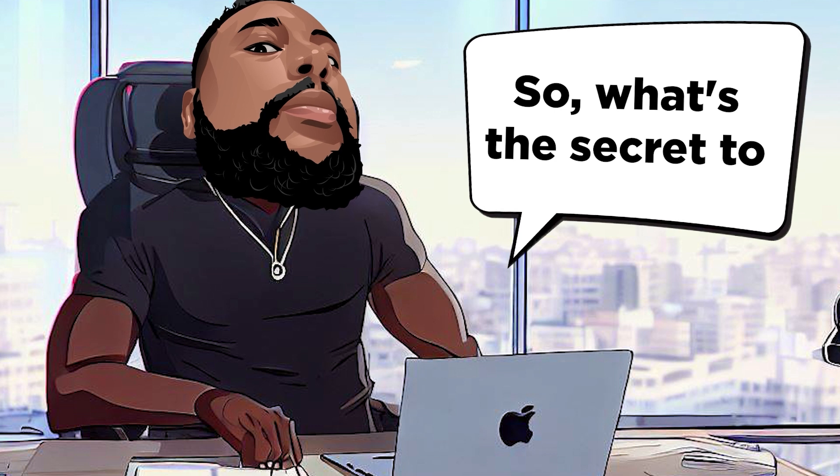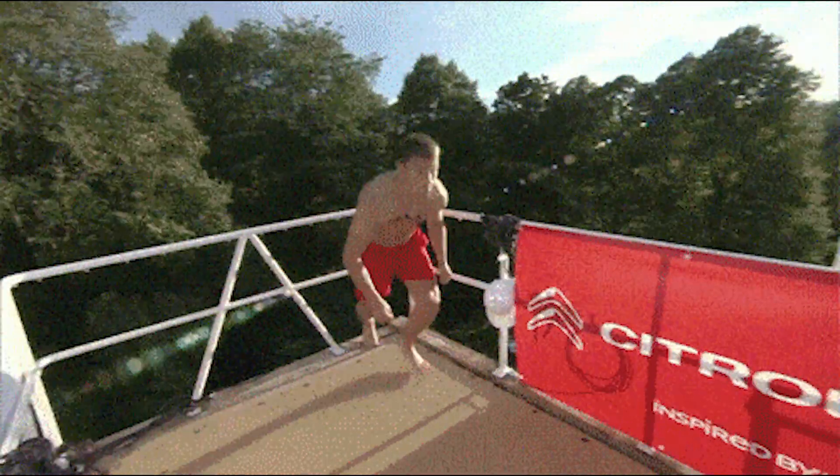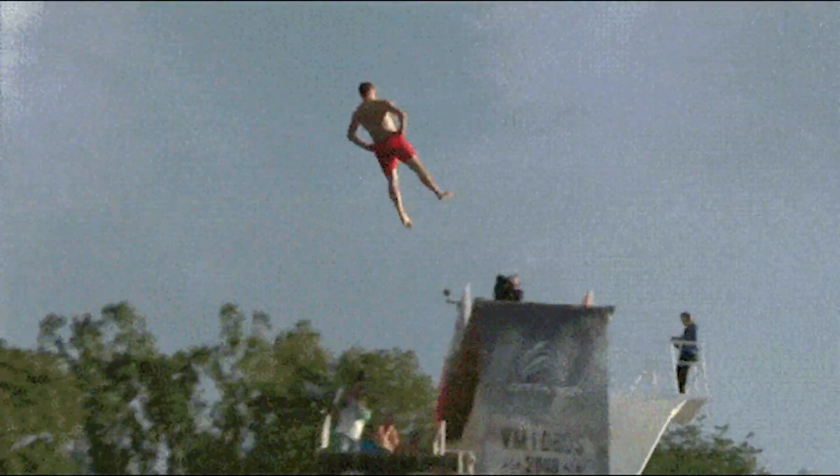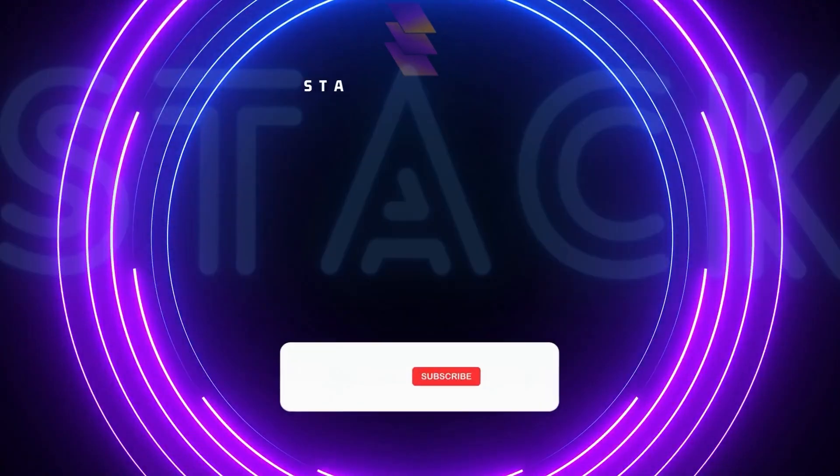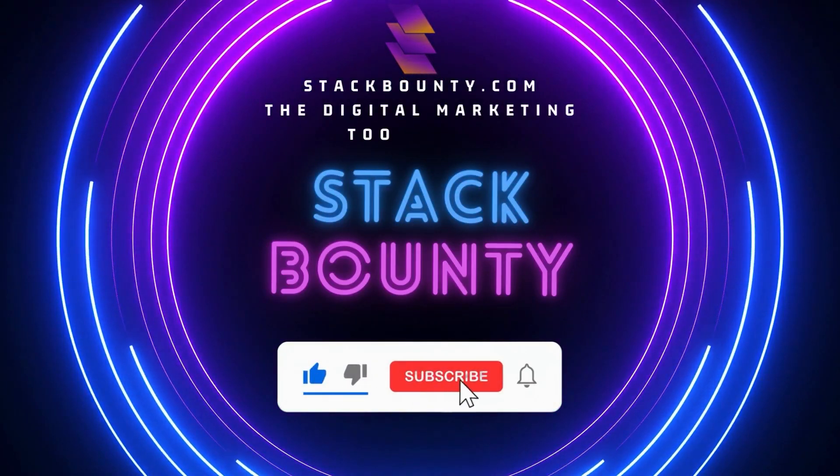So what's the secret to streamlining collaboration? Dive in with me and let's declutter that digital life. Welcome to Stack Bounty, the digital marketing tool hunt.